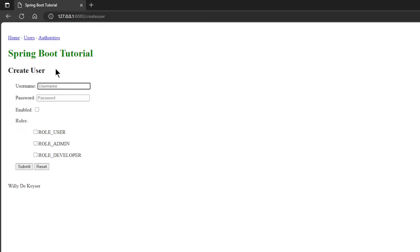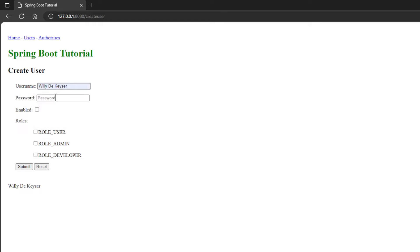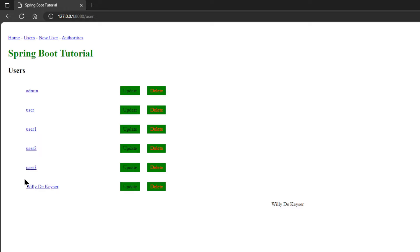The first thing we can do is create a new user. We choose a new username and password. Click on Enabled and choose one or more roles.